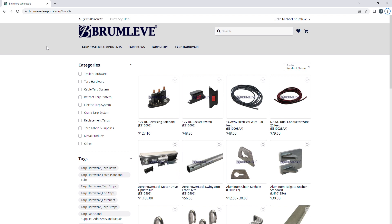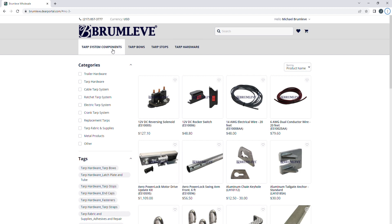To start, you can use the horizontal navigation bar. You will click the product menu you are looking for — TARP System Components, TARP Bows, TARP Stops, or TARP Hardware. These will then display a sub-menu of items which you can select the products in that category.